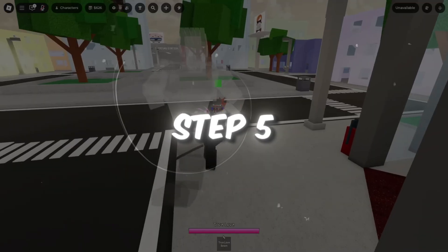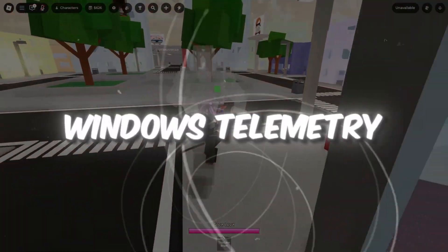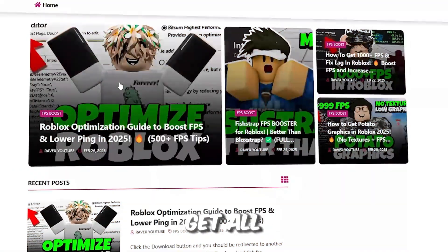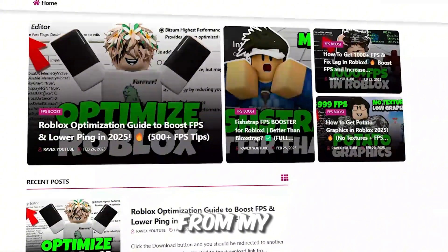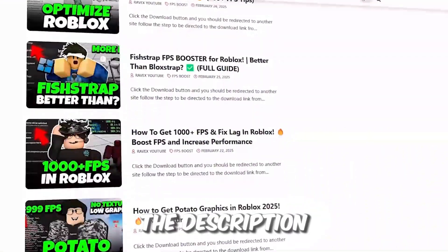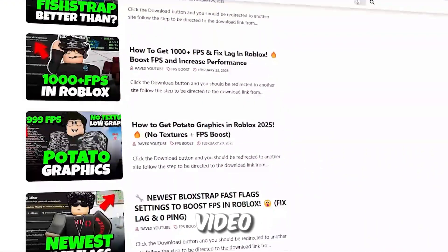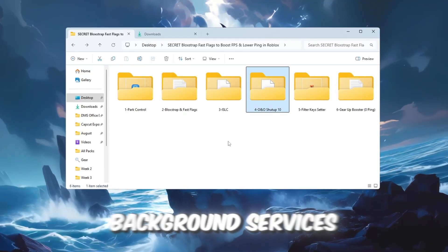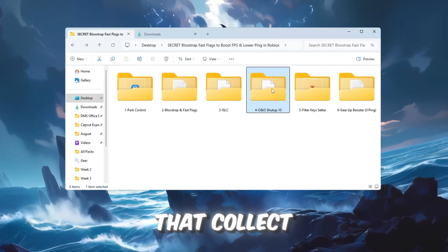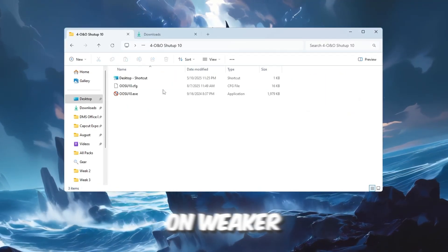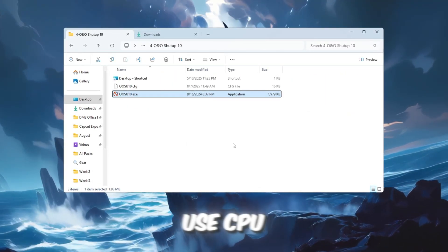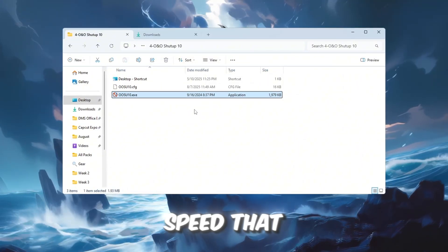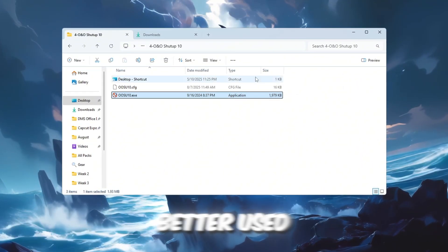Step 5. Turn off Windows telemetry for more speed. You can get all the files from my official website. I give a link in the description of this video. Windows runs background services called telemetry that collect system data. On weaker PCs, these can use CPU, memory, and disk speed that would be better used for gaming.